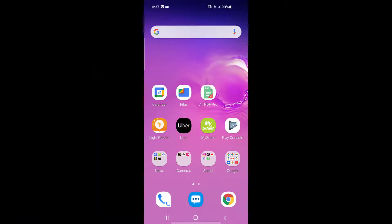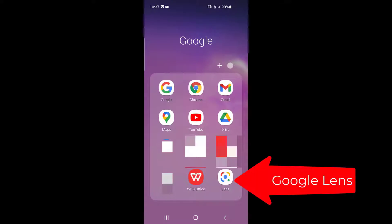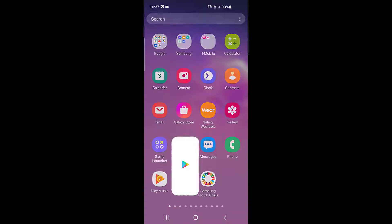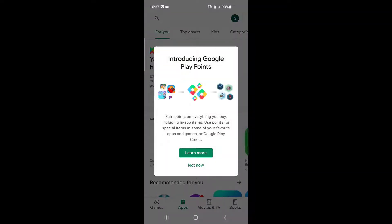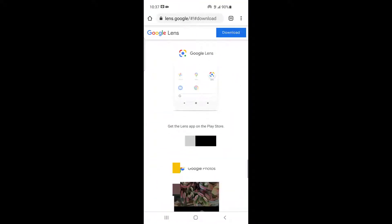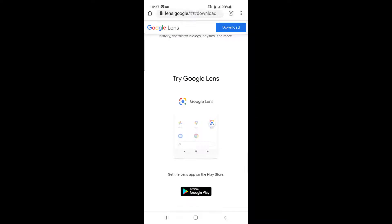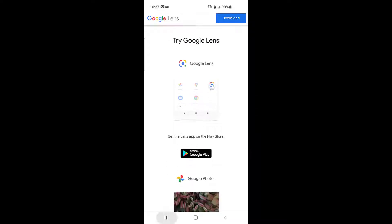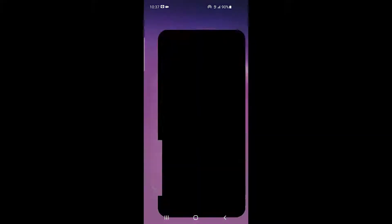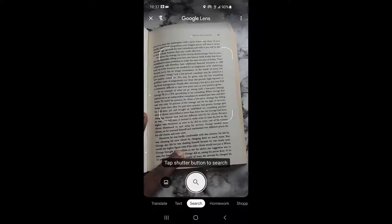To convert any hard copy into soft copy, go into your Google Lens. If you don't have the app on your phone, go to your app store and download Google Lens. Or go to your Google Chrome browser and type in 'Google Lens' — it will give you the option to download the app. I already have the app downloaded, so let me go into the Google Lens app.